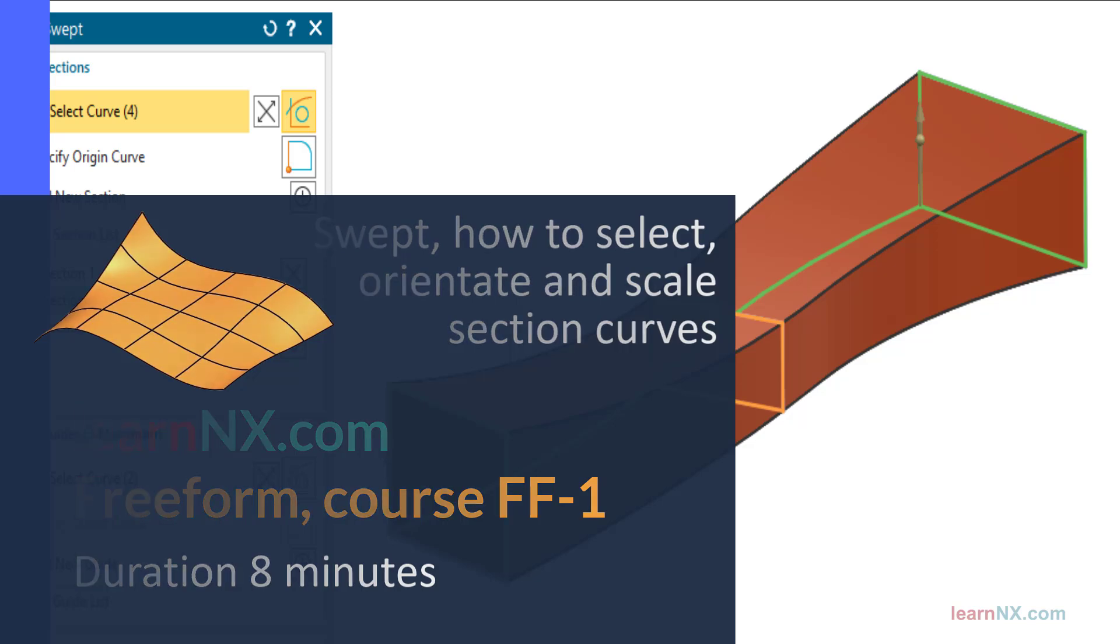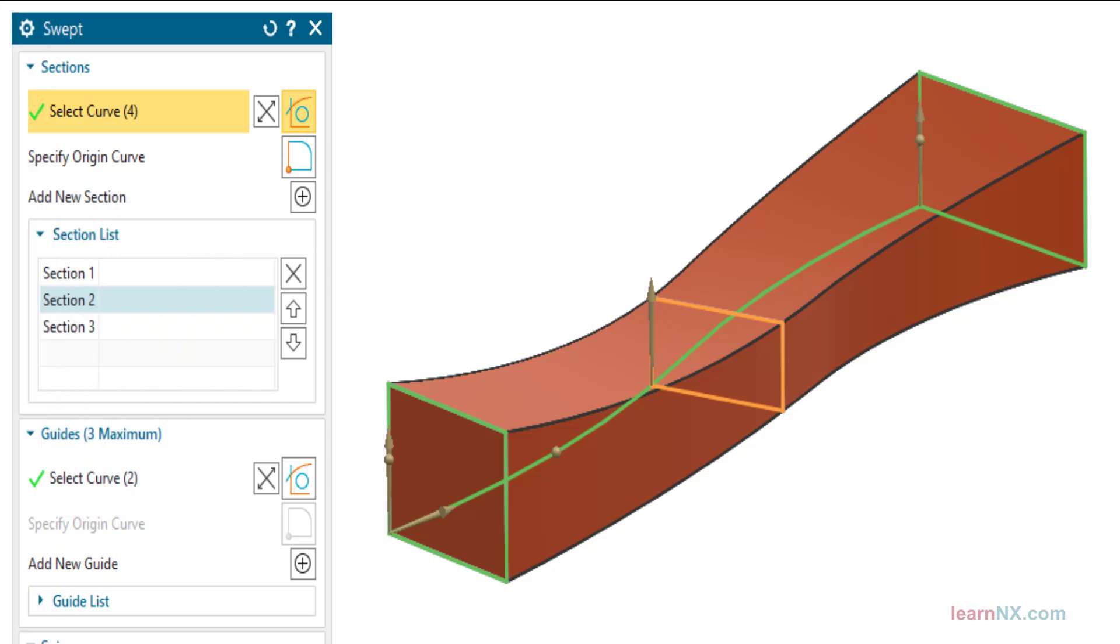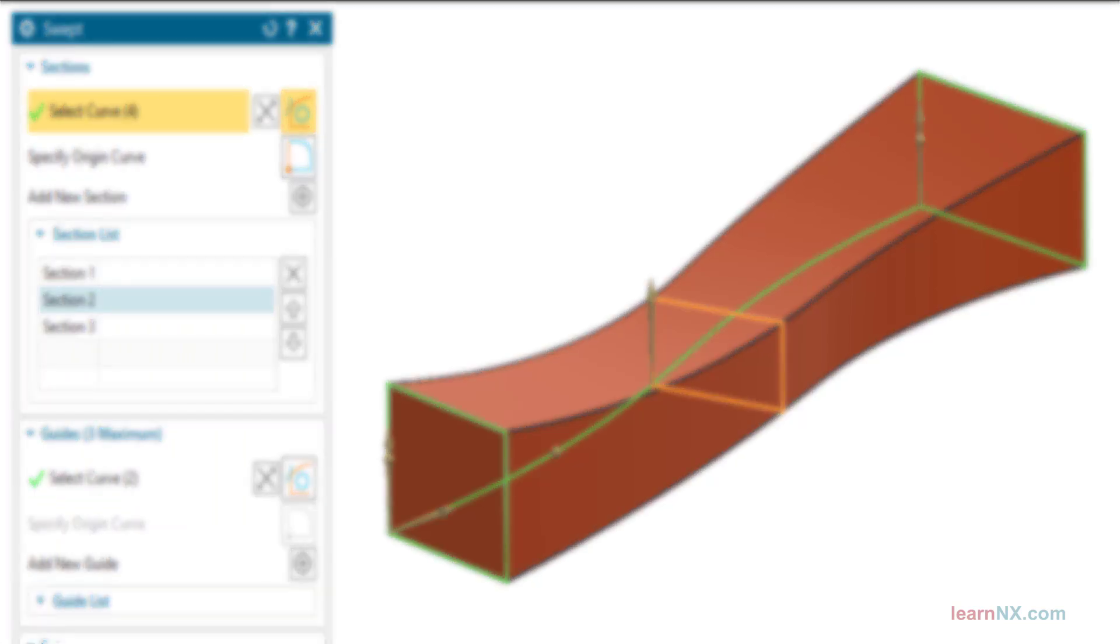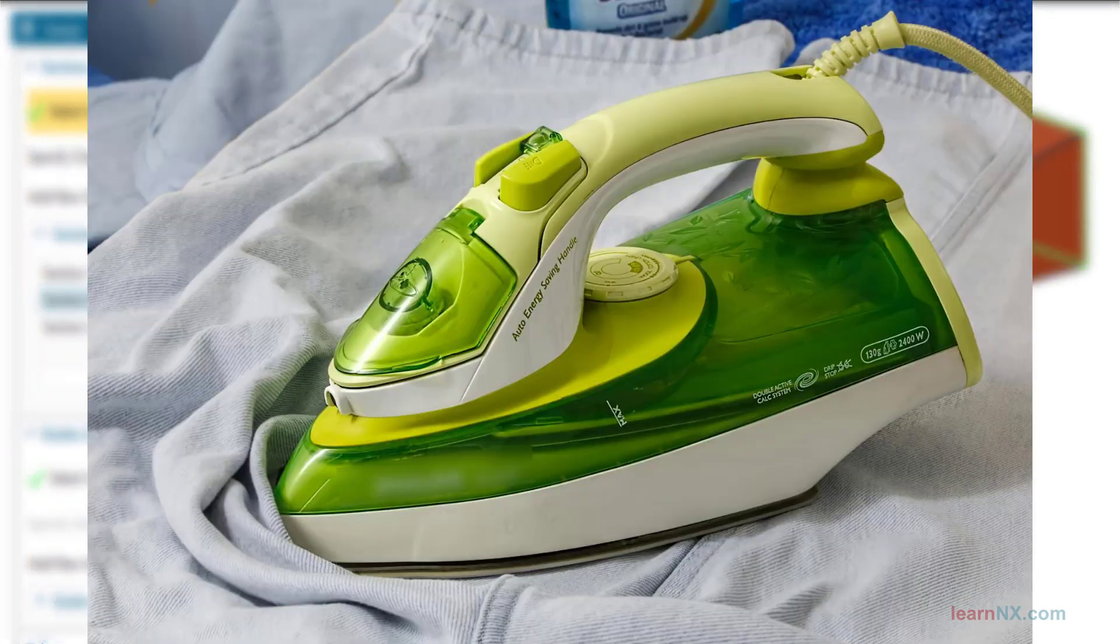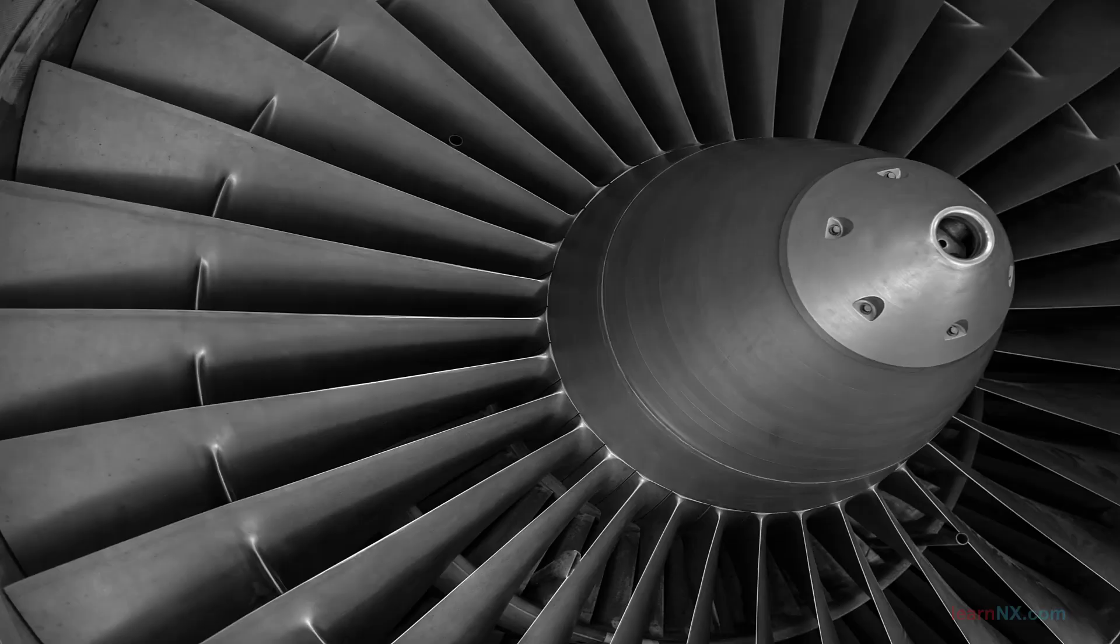Even if it's called freeform, there are still rules to follow. Whether you are designing an iron, a shampoo bottle, or the wing of a turbine, there are always a lot of constraints that need to be taken into account.